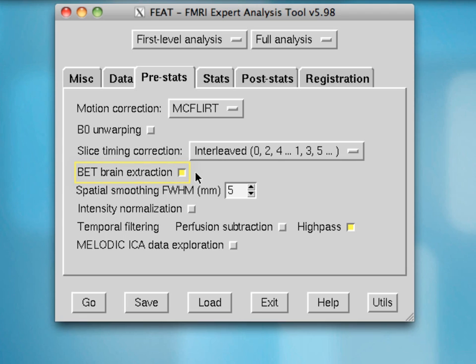BET brain extraction, which is on as a default, refers to brain extraction for your functional images — not for your anatomical images, which you should take care of in the BET tool outside of FEAT. This is important for a future co-registration step when we try to co-register our functional runs to the anatomical.